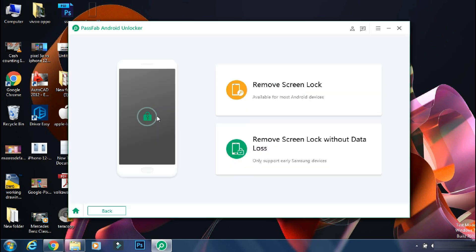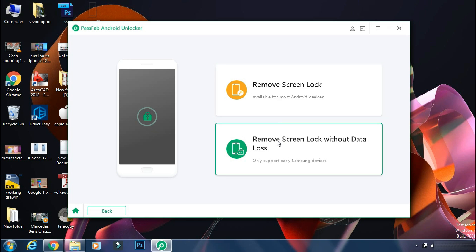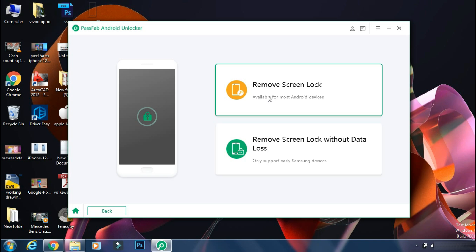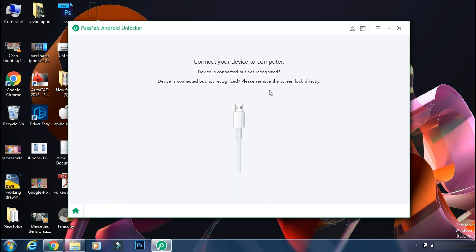Here you have two options. One is remove screen lock which works on 90% of the phones. And next one is remove screen lock without data loss which works on some older Samsung phones only. So if you have an old phone, you can select the second option. Mine is Galaxy Note 10 on Android 11. So I will select the first option.